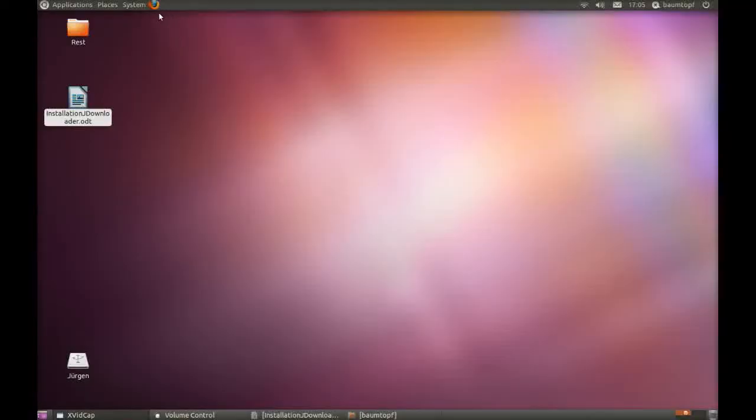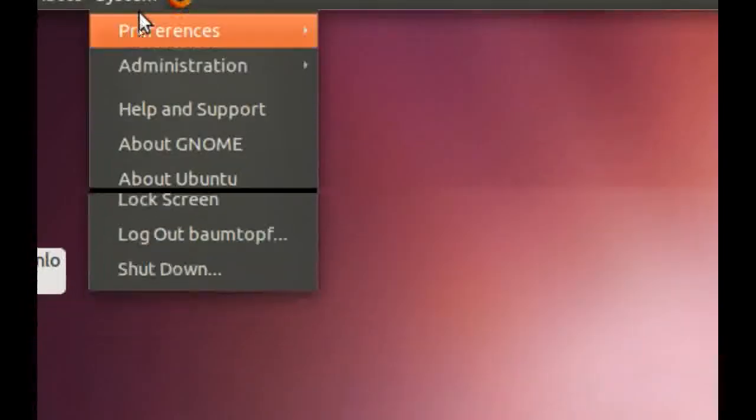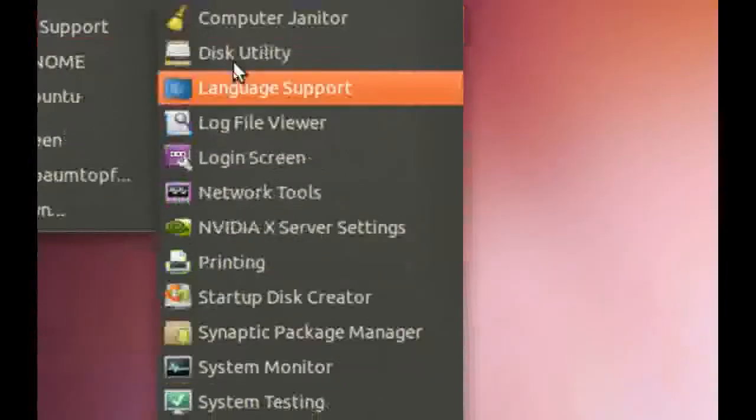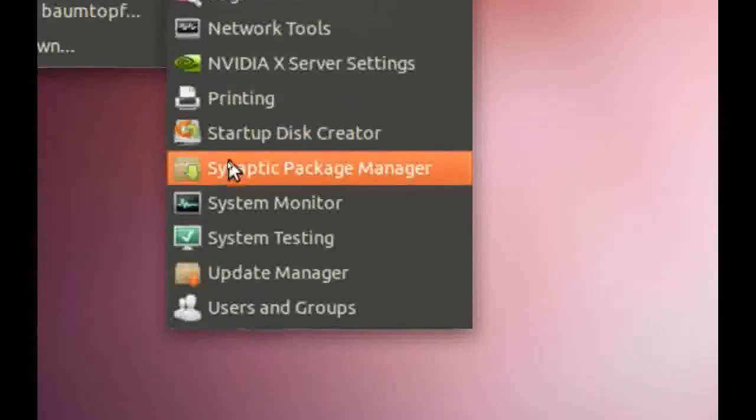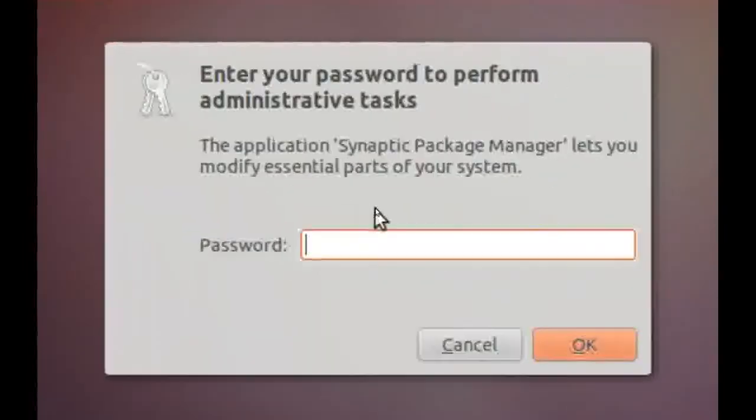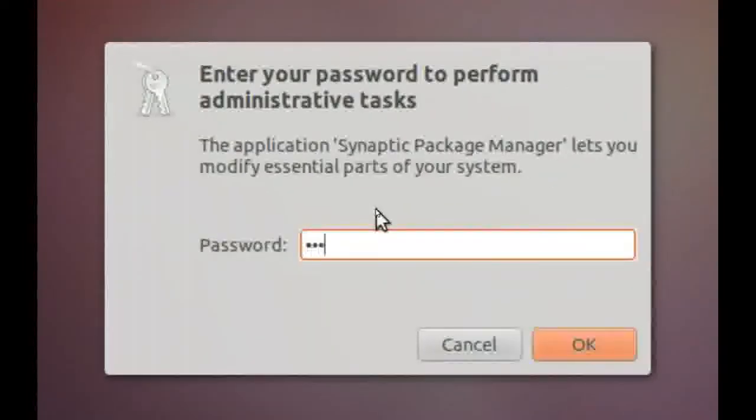Now you can go to System, Administration, Synaptic Package Manager. Type in your password.